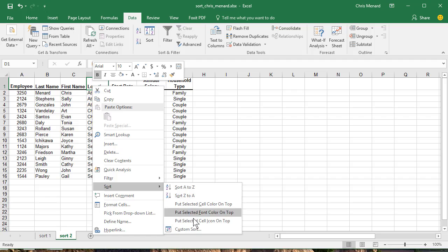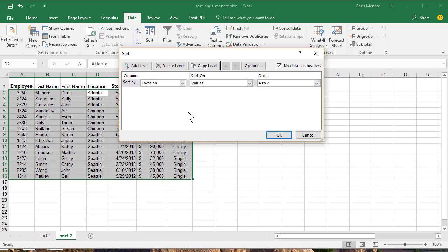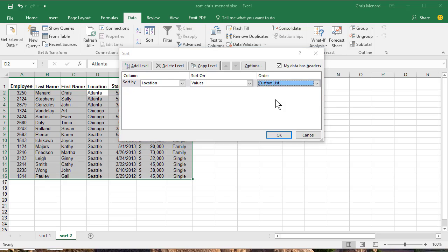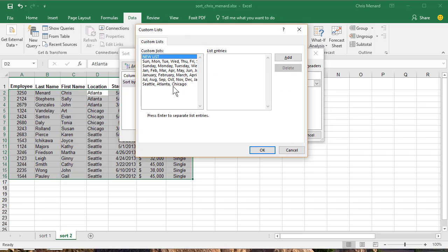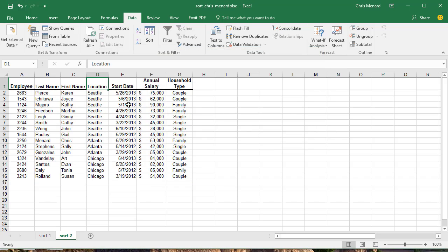Sort, Custom Sort, Location, Custom List. And I have Seattle, Atlanta, Chicago. It is working.